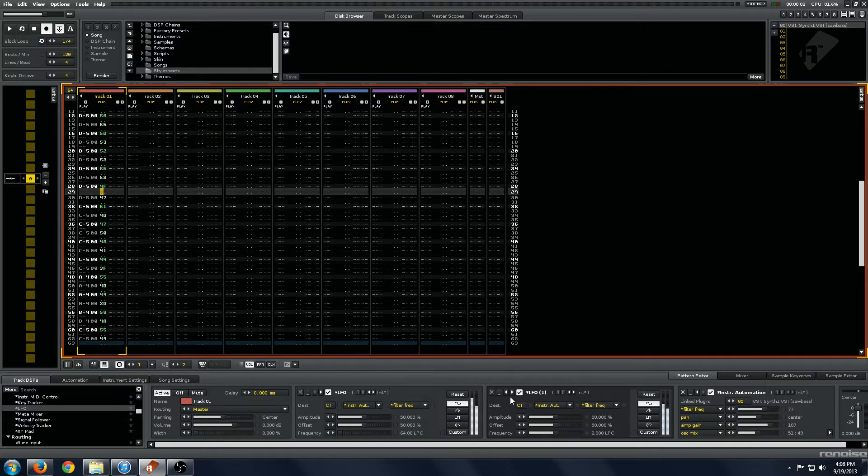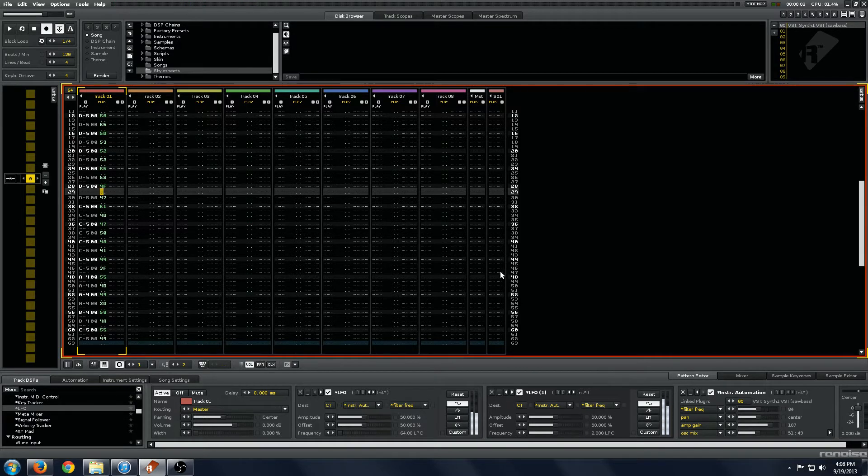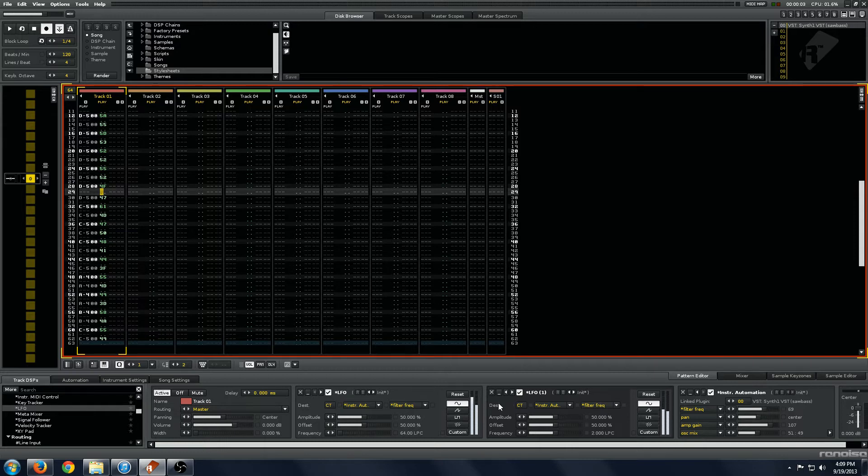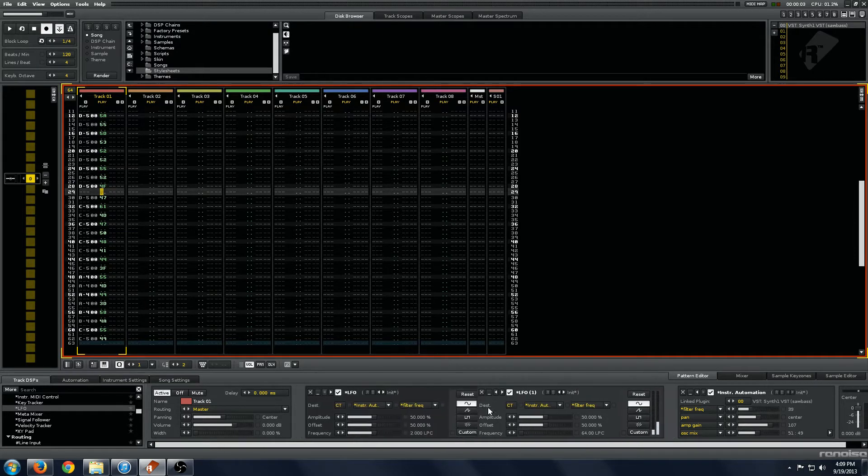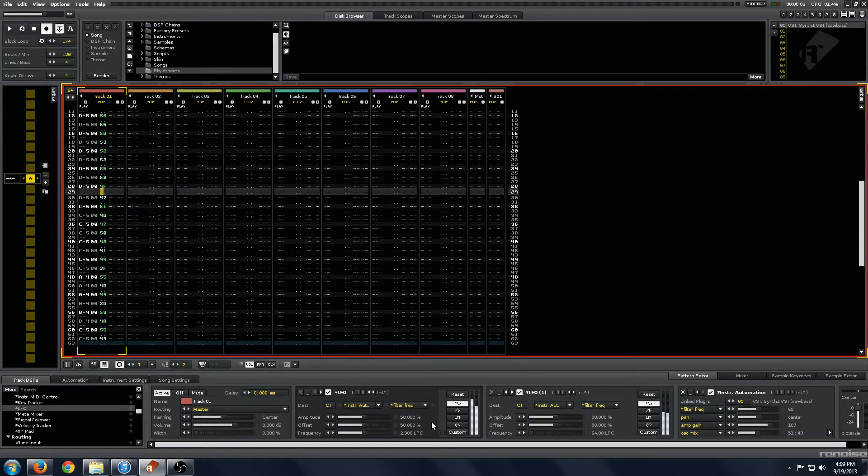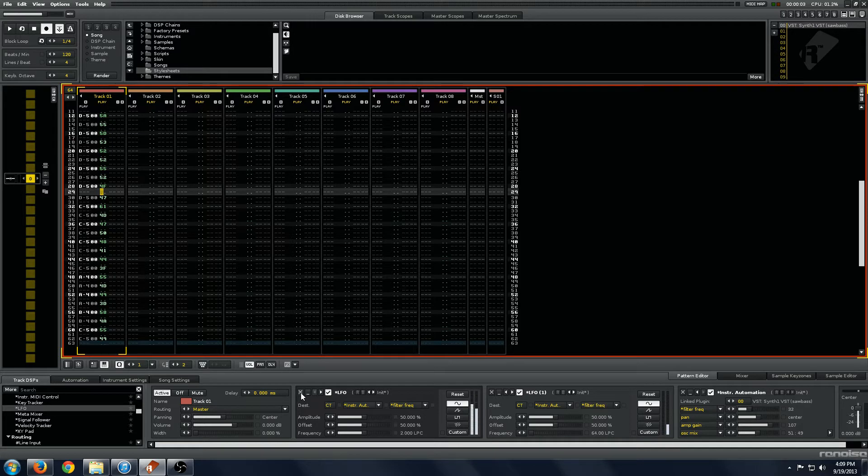And the problem is LFOs operate in serial, so if they're modulating the same parameter, the one later in the chain will do all the modulation. So as you can see, if you move it here, this one is now modulating and this one is being ignored.